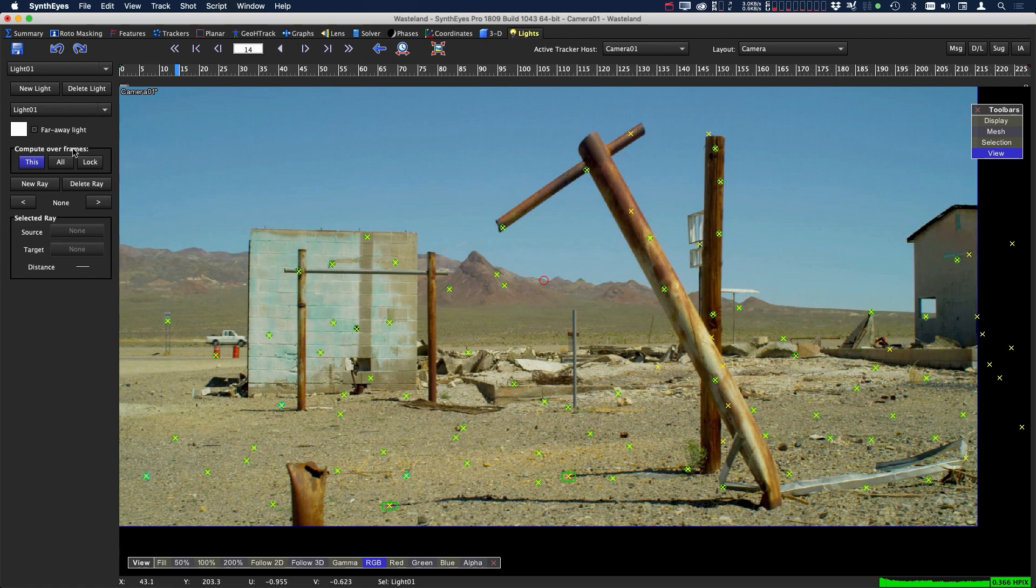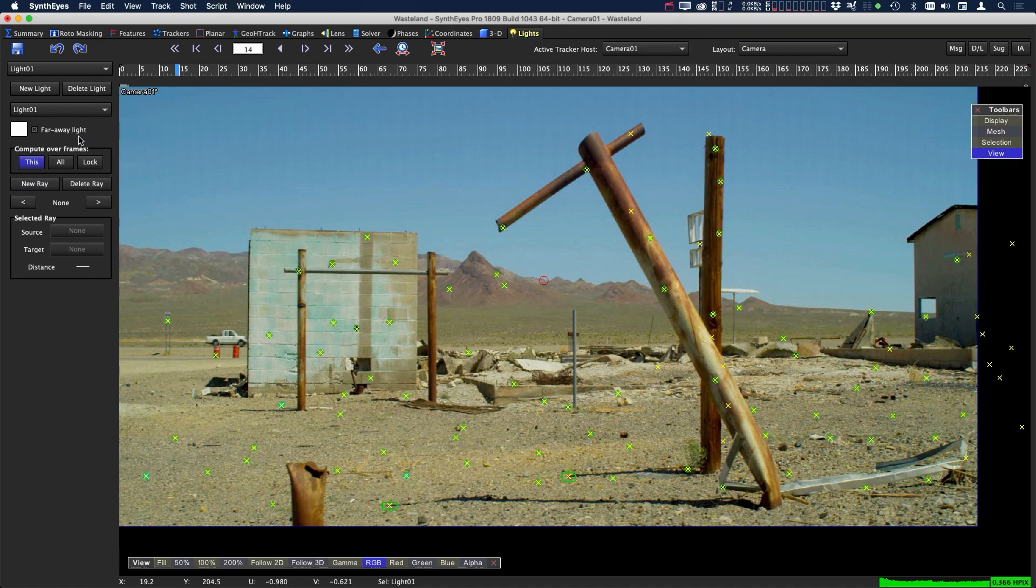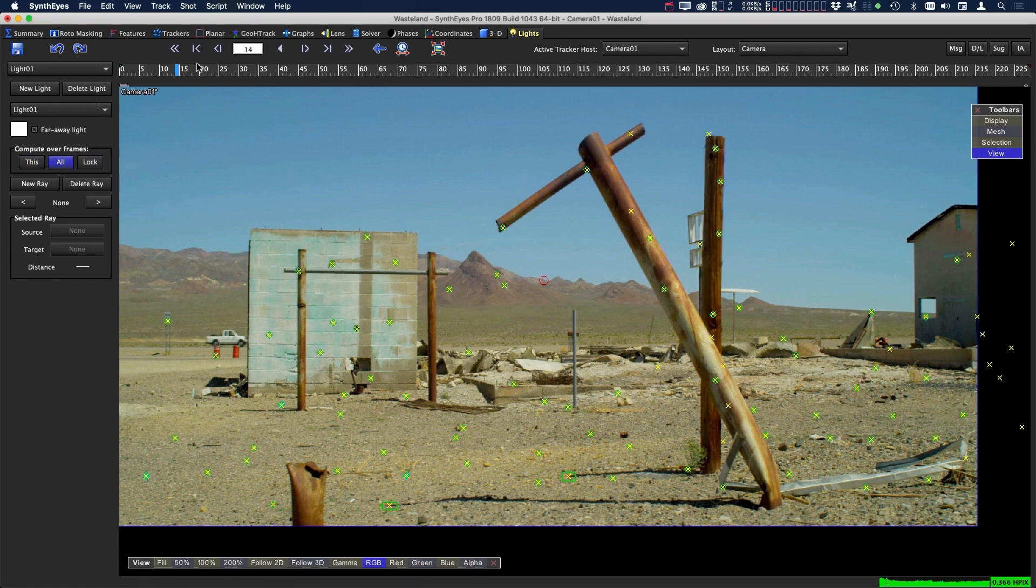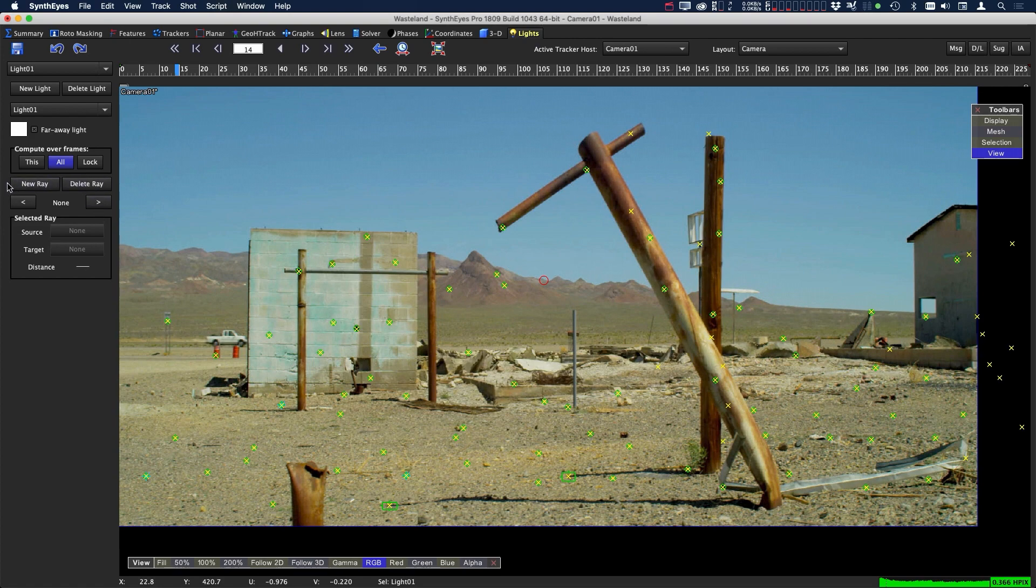Below that we have the compute over frames - it's either this frame, which would mean it's an animated light, or all frames, or a lock. We're going to turn this to all, so we're going to use all frames to figure out where this location is in 3D space and we don't want it animated. After we do that, click on new ray.